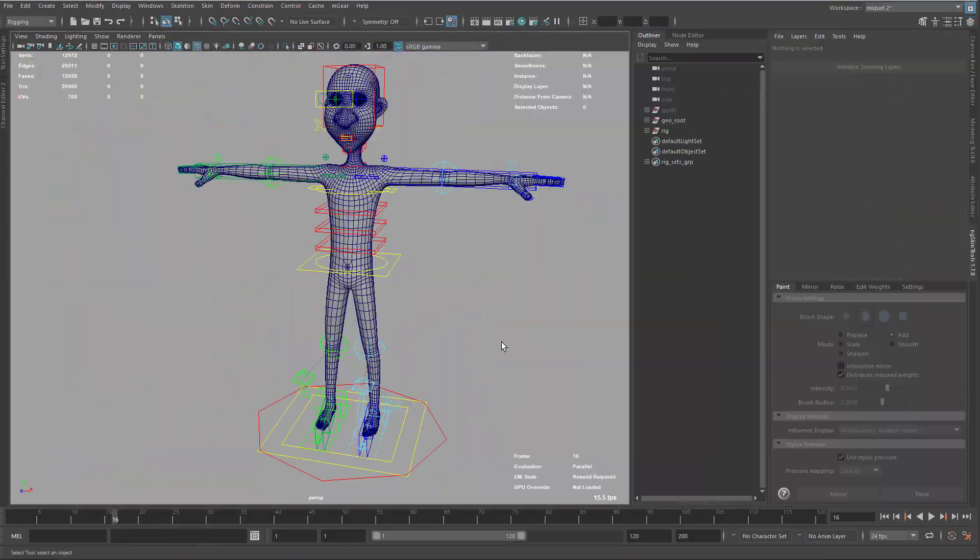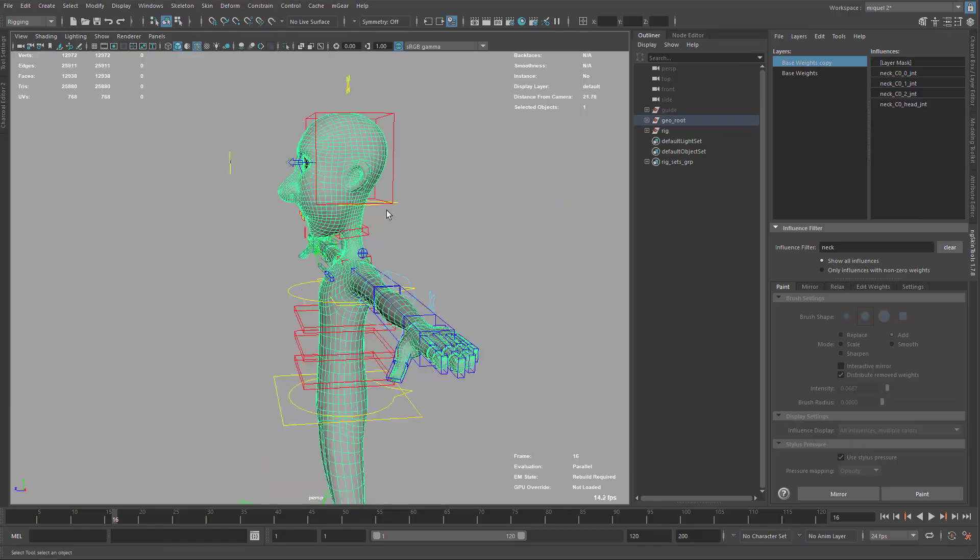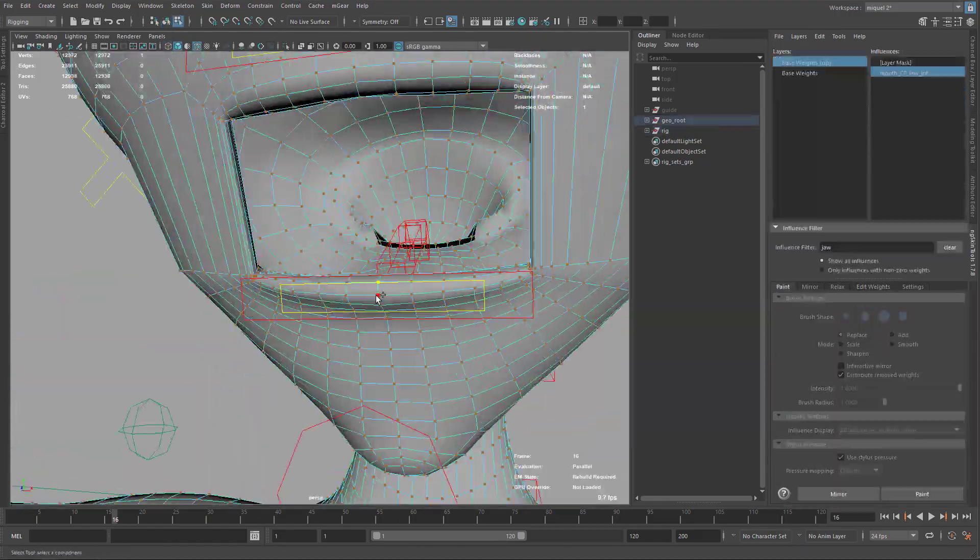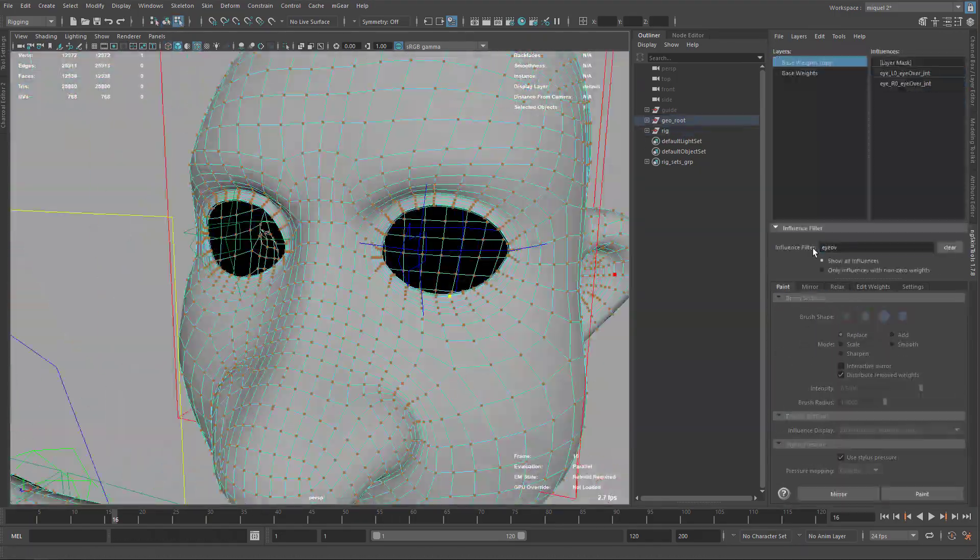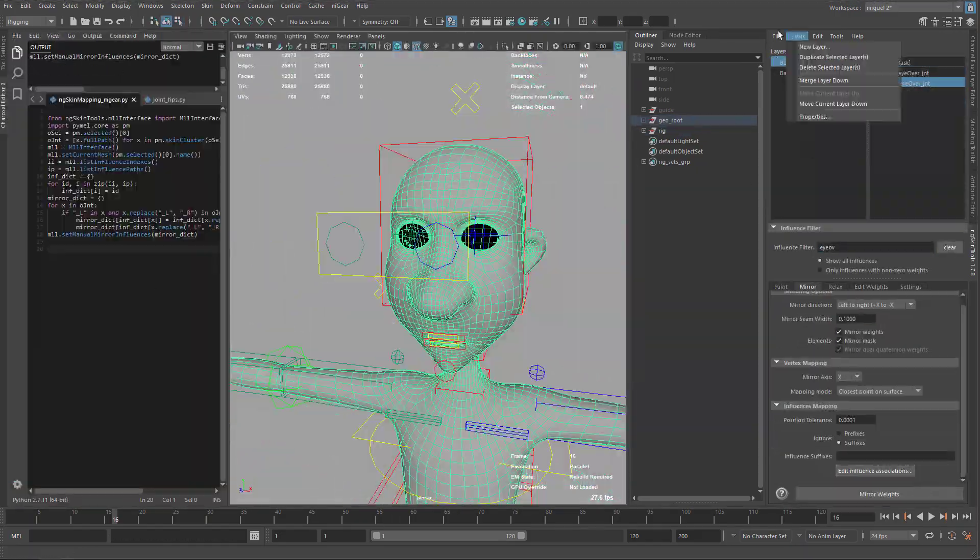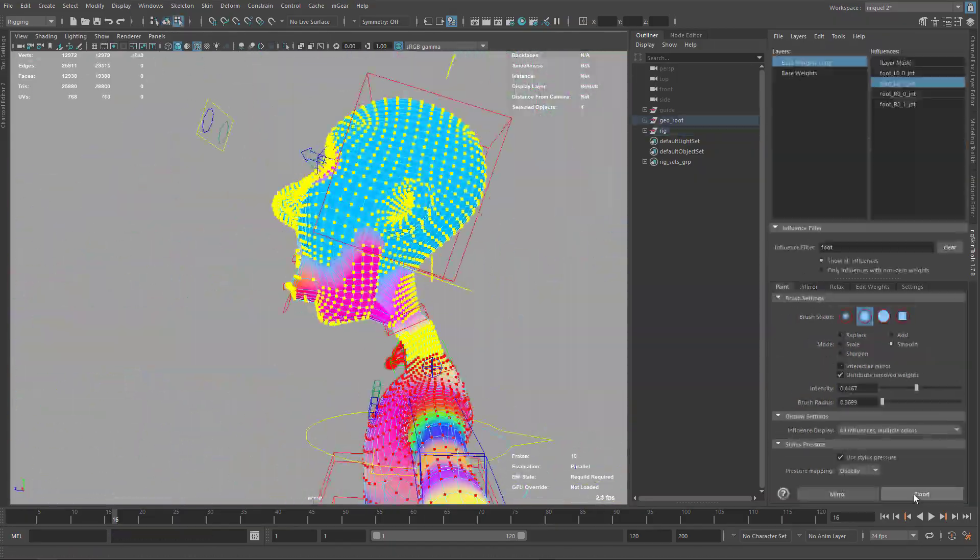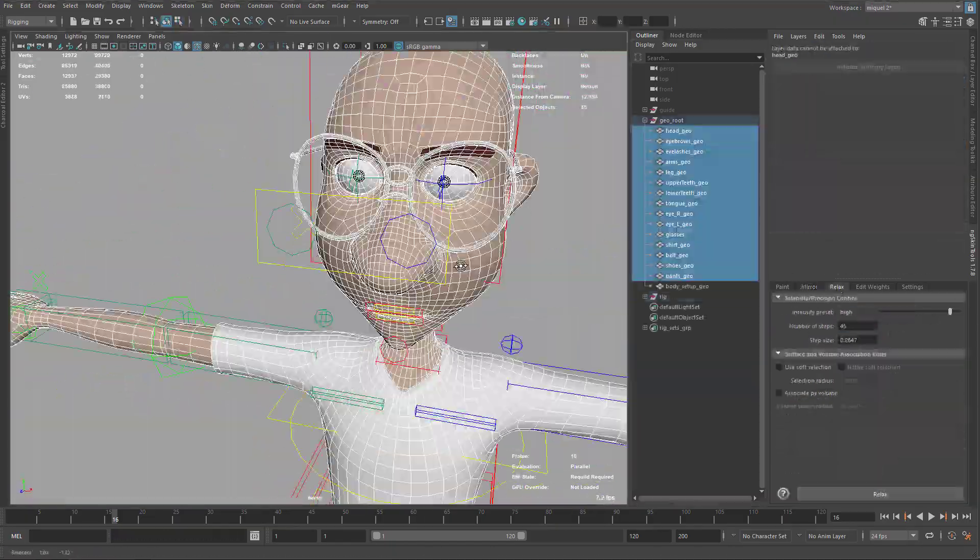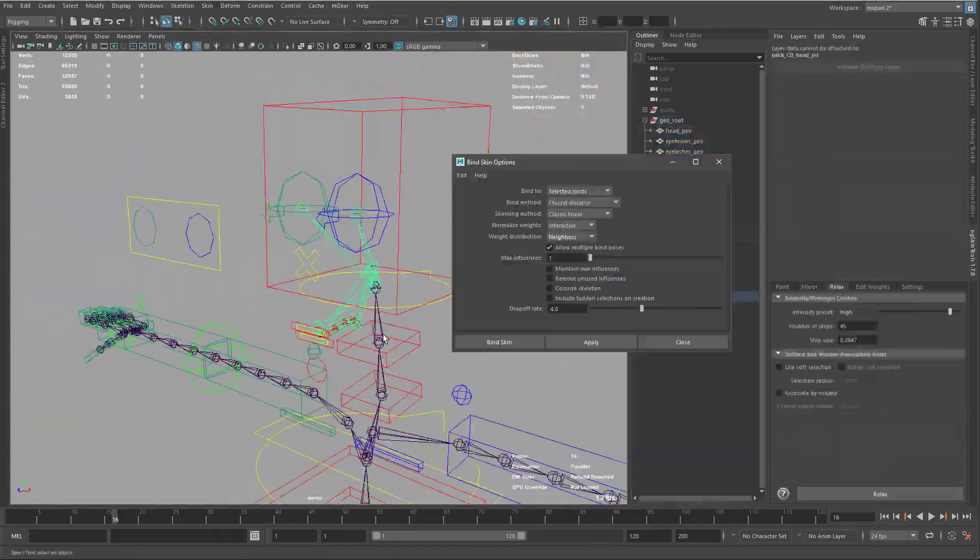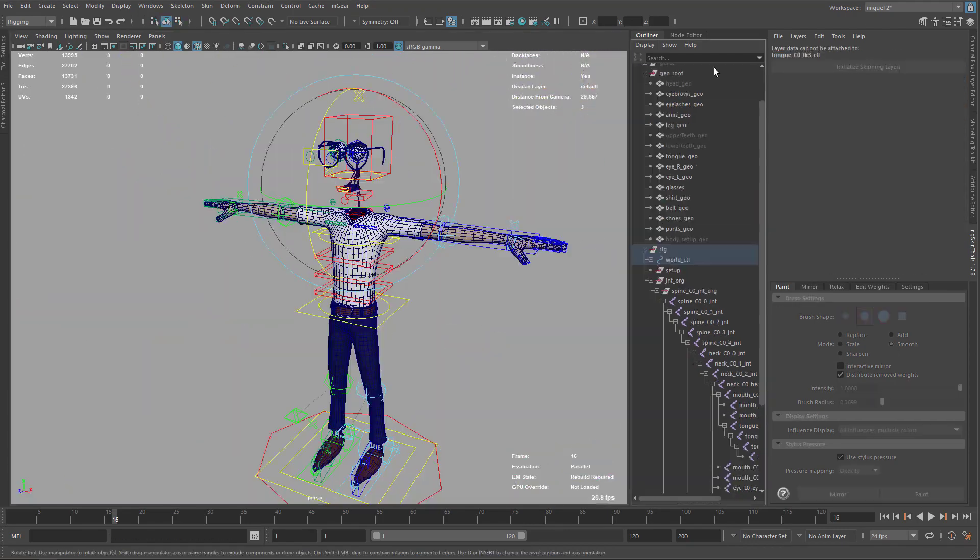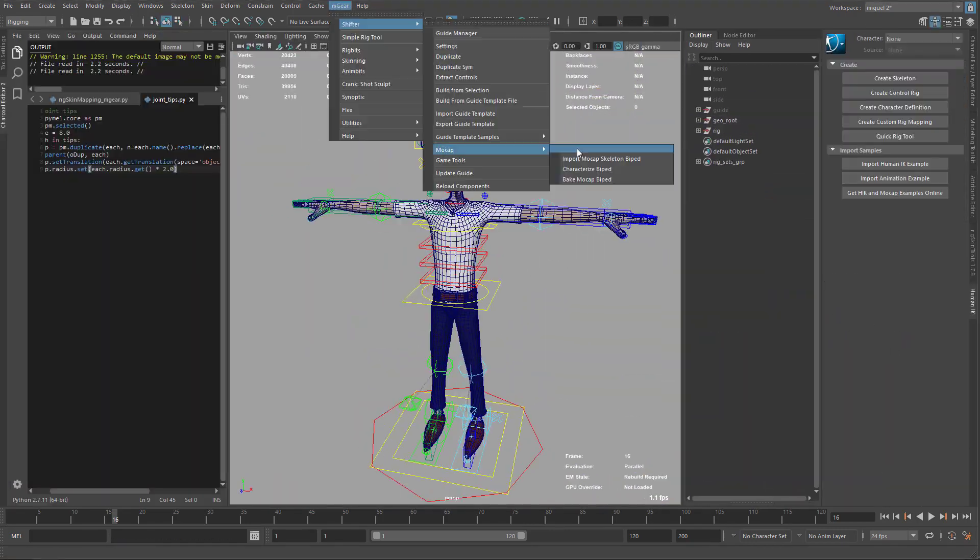Later we will cover how to skin the character quickly using NG Skin Tools and heat map, and at the end we will see how to prepare the rig for mock-up and export to game engines.